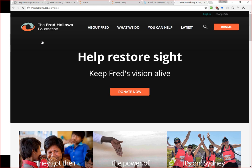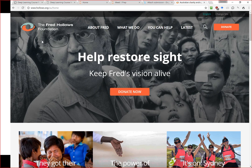Fred Hollows was the Australian of the Year some years ago — he's passed away now, but his legacy is in this foundation where if you donate $25, you're giving somebody their sight back. So as you learn to teach computers how to see, Rachel and I are also donating our fees from this to helping humans to see. We think that's a nice little touch.